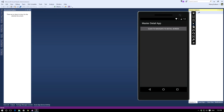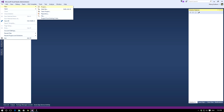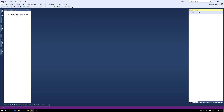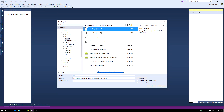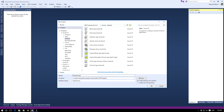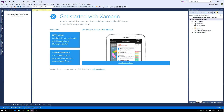So to start, let's create a blank Xamarin Android project. To create the project, go to File > New Project, select the Android template, then select the blank app project template and name it as MasterDetail Demo. Click on the OK button. This will create a blank Xamarin Android project.